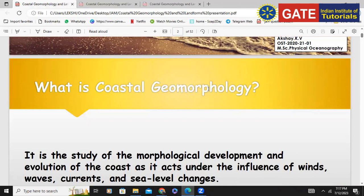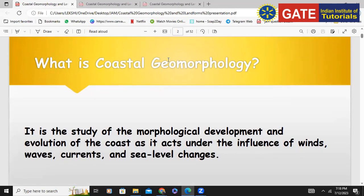You have knowledge on the morphology of the ocean. It has a continental shelf, a continental slope, and a continental rise. In coastal geomorphology, we are talking about the continental shelf and the part of the continental region that affects coastal geomorphology — that is where major coastal erosional and depositional landforms are forming.